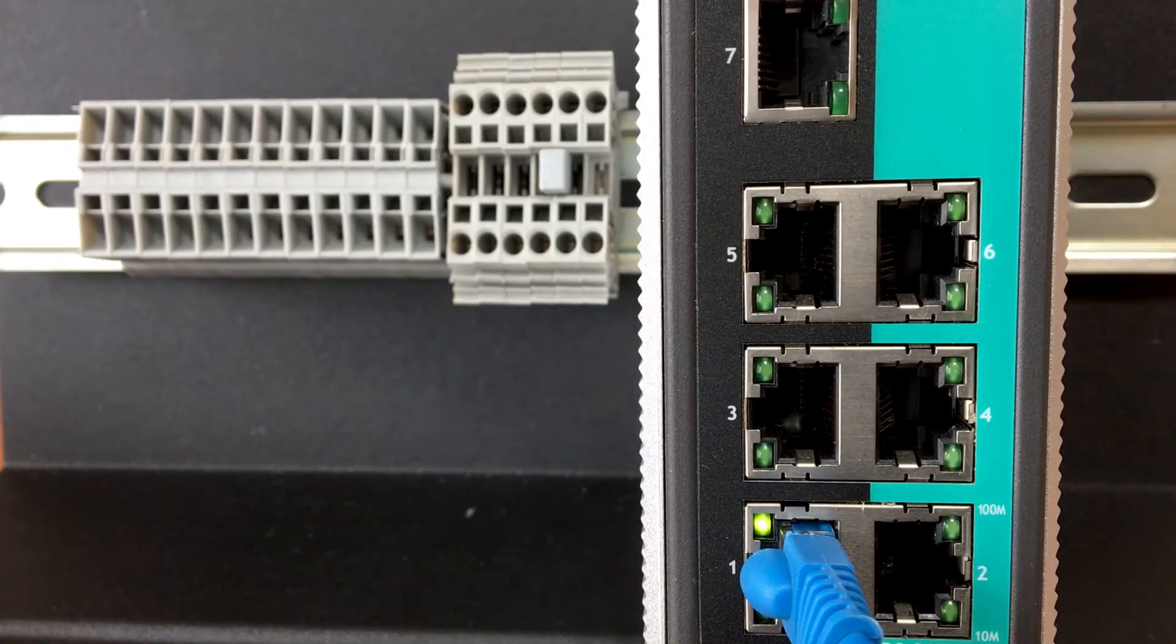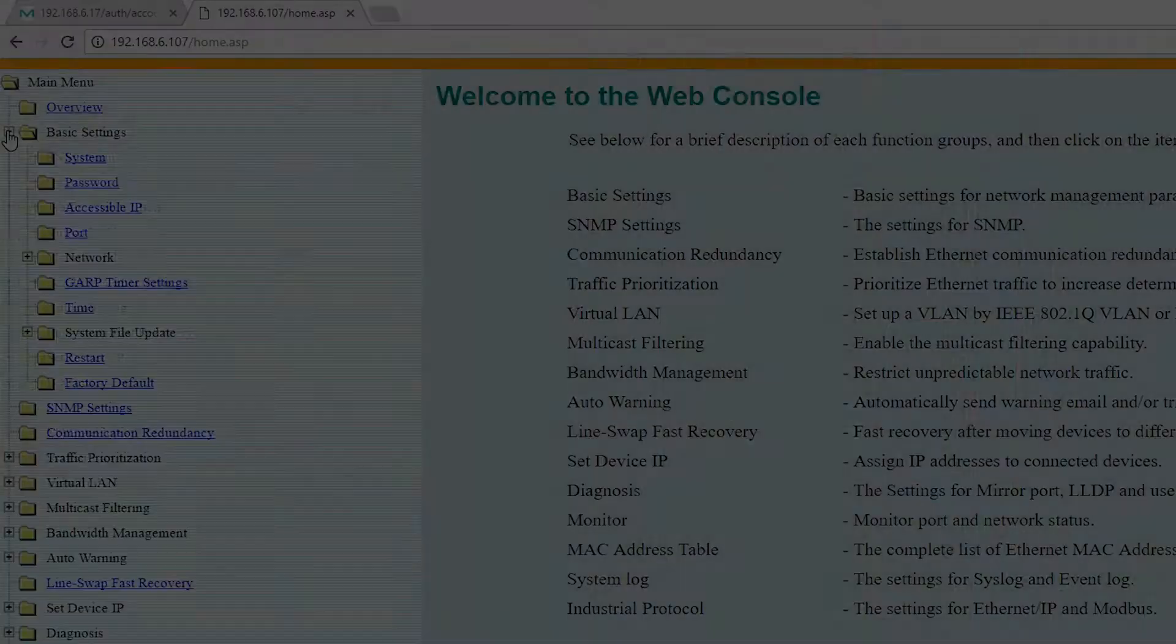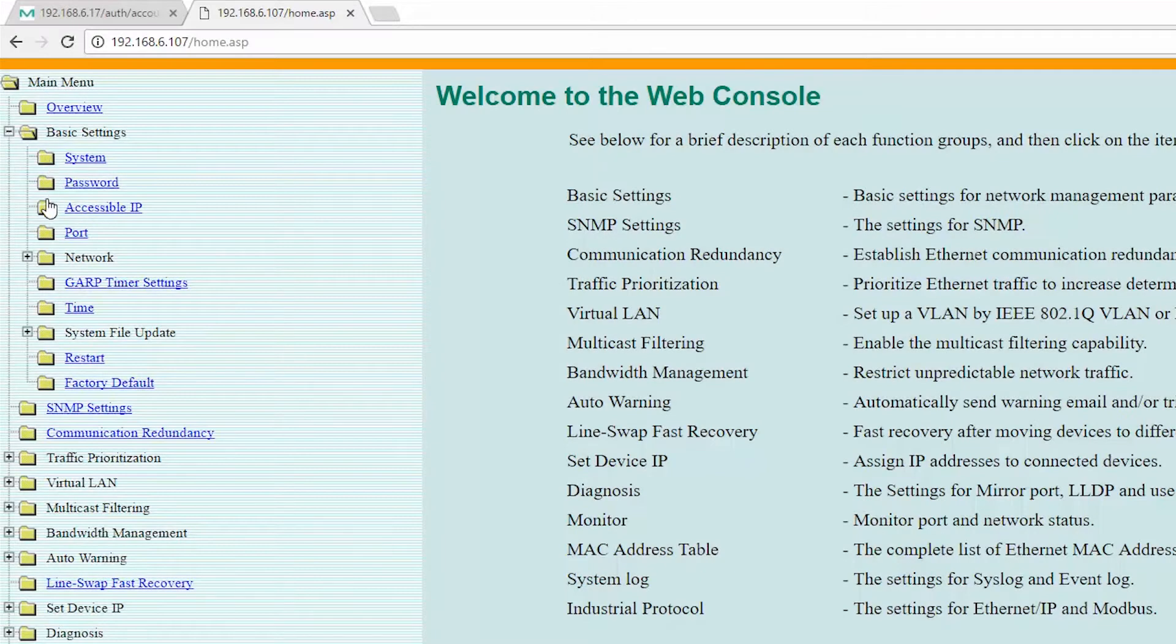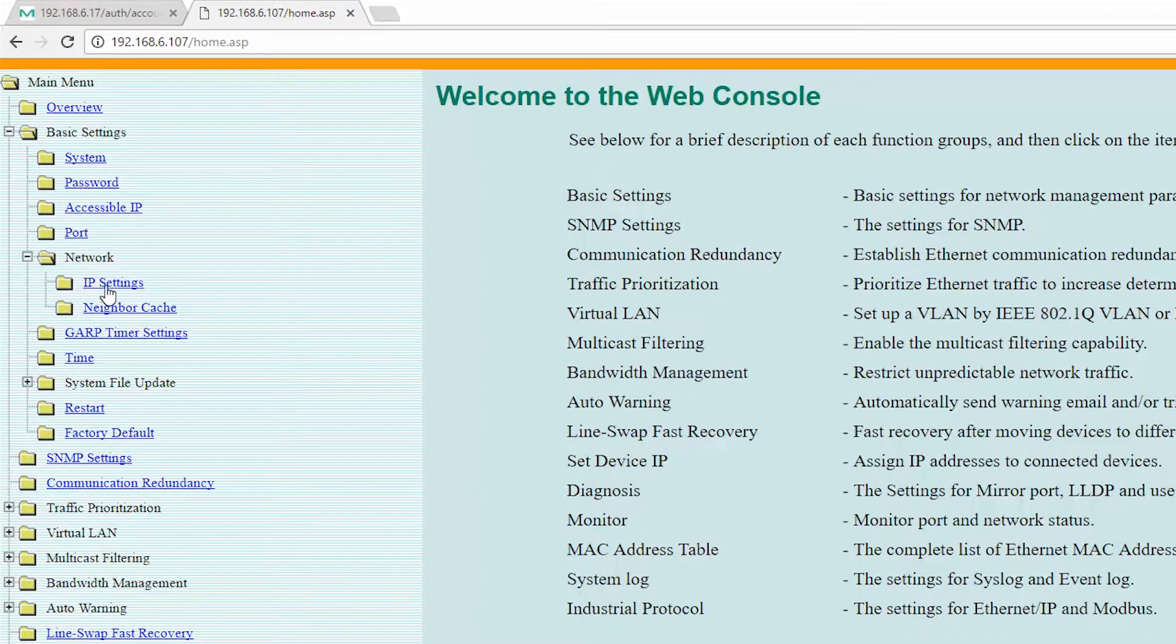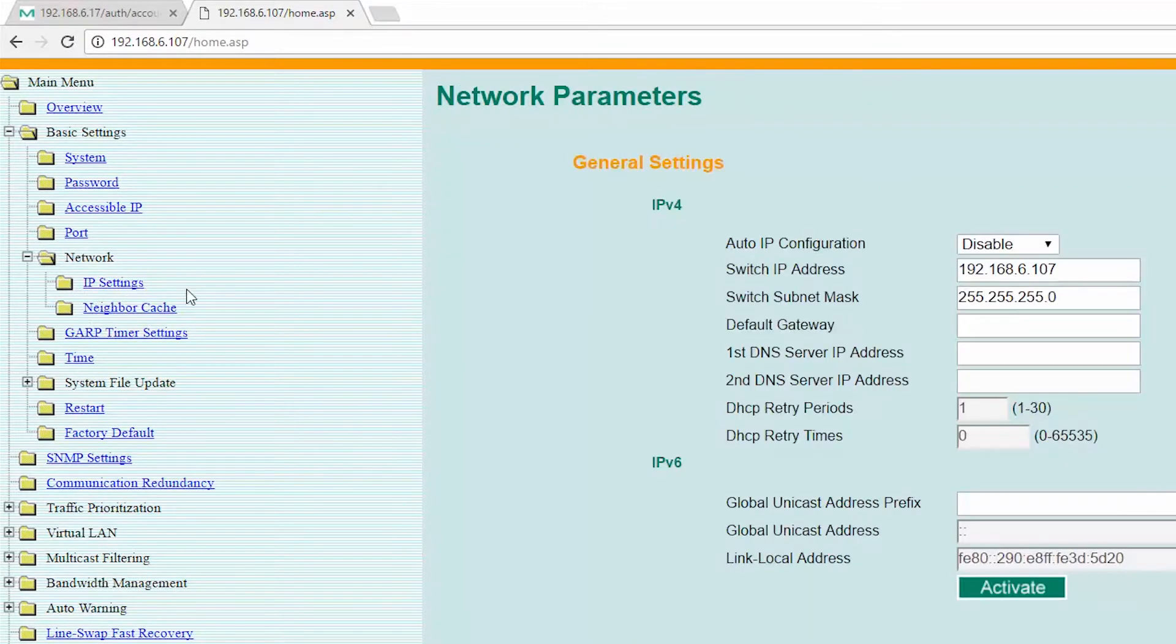Think back on the last time you tried to configure an Ethernet switch. Remember the 15 or so different menus, or even worse, the command line interface you had to fight through just to set an IP or change one setting?